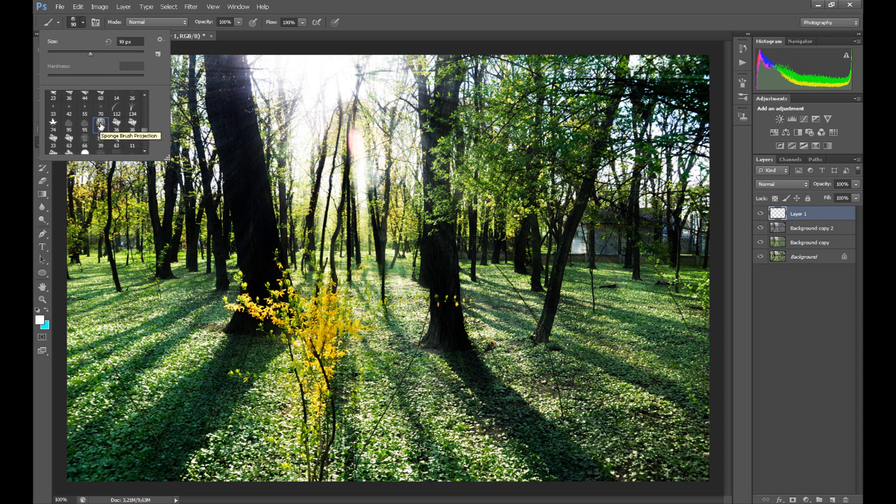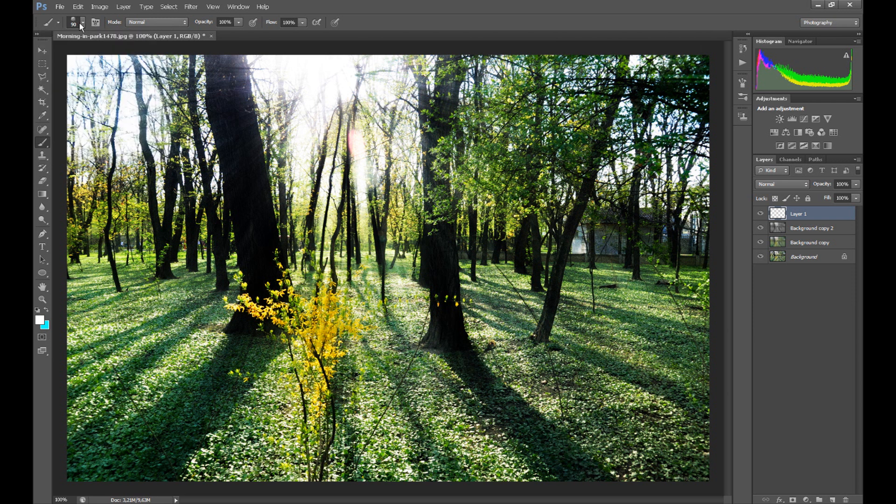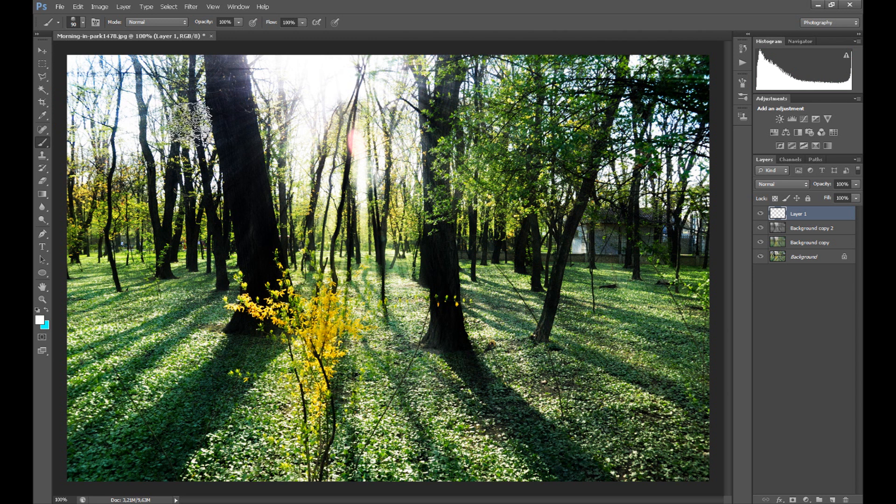Sponge brush projection. And do the same as me.